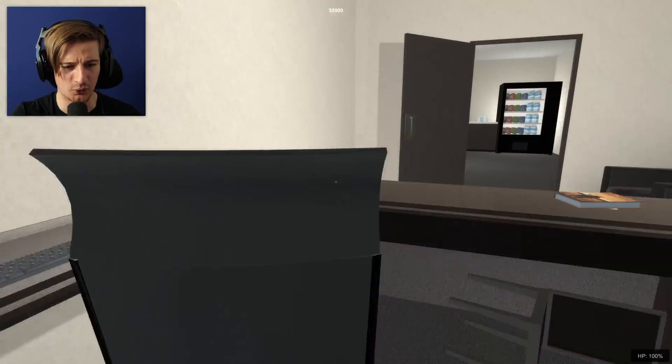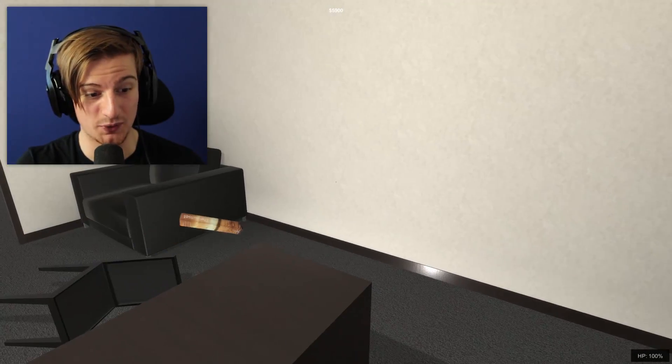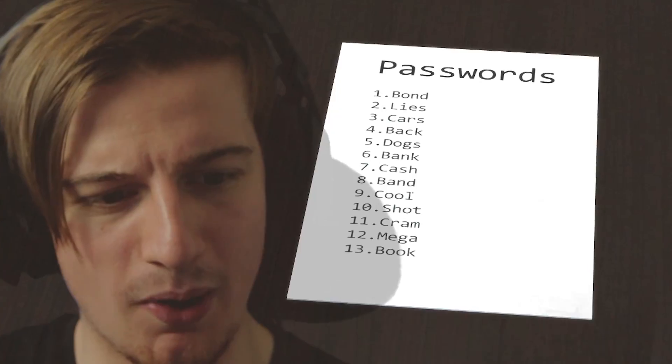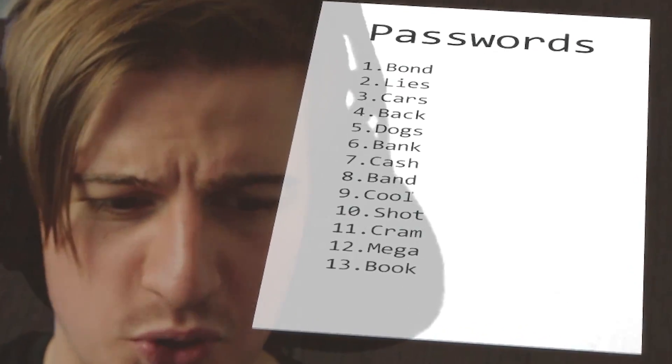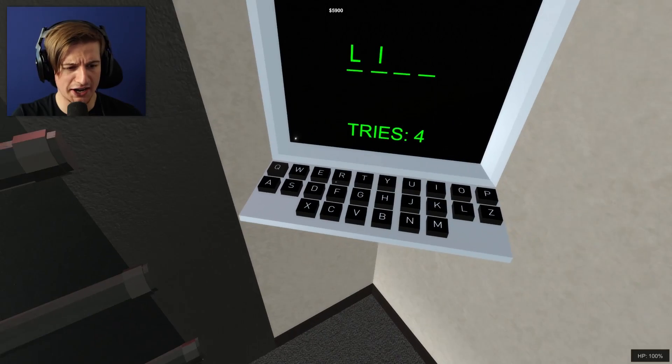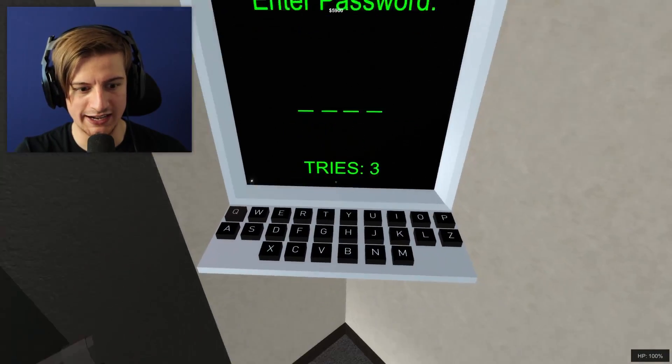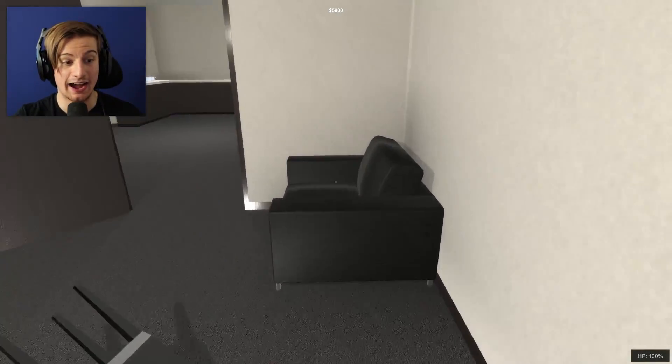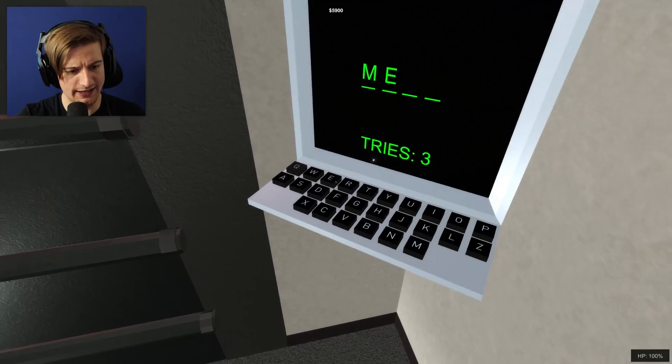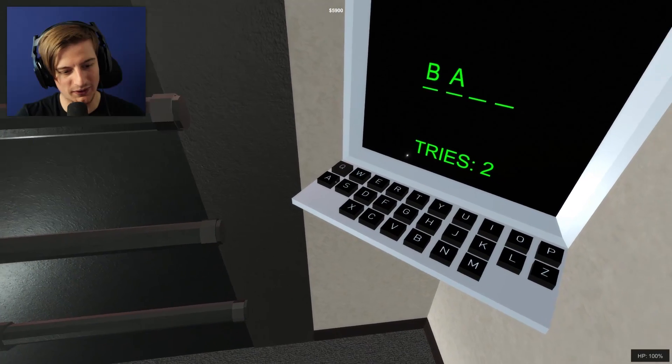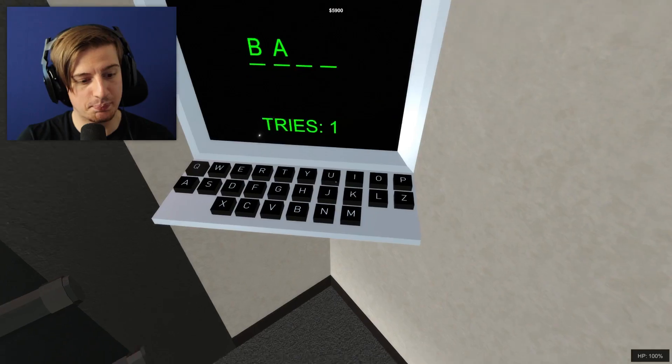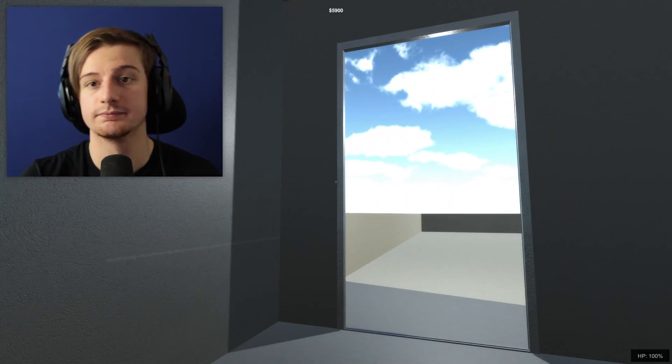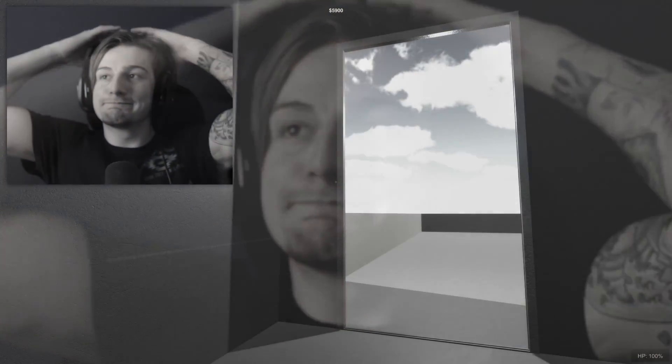Let's just take all the monitors and all the computer goods. So if we can move this book, we have ourself different passwords: bond lights cars back dogs banked cash band cool shots. So let's start by typing in lies. Try three, it wasn't any of those. Let's actually try mega and then we'll try book after that. We're not doing good at all. Let's try back. I locked myself out just as I knew what I—